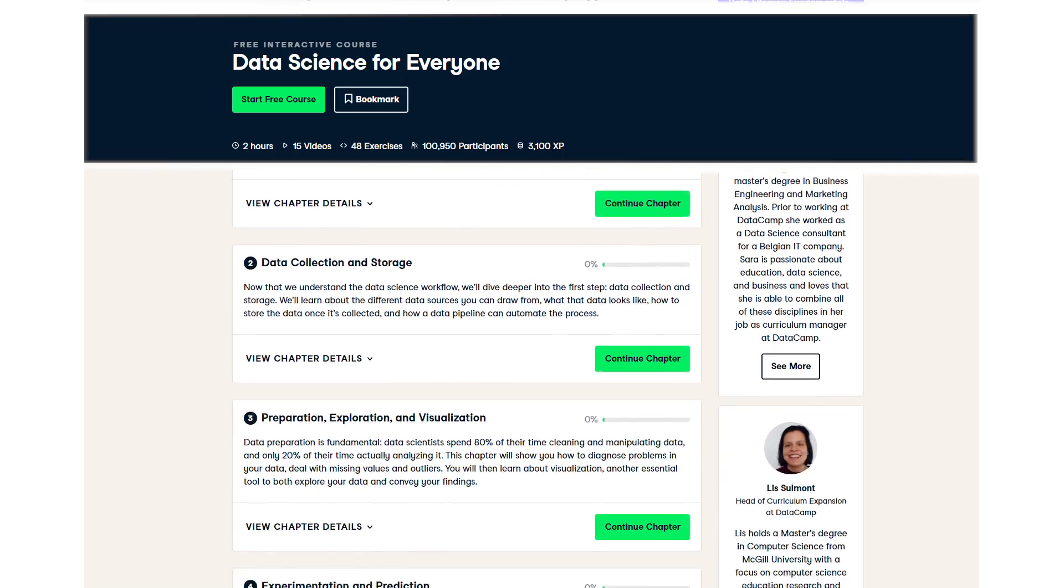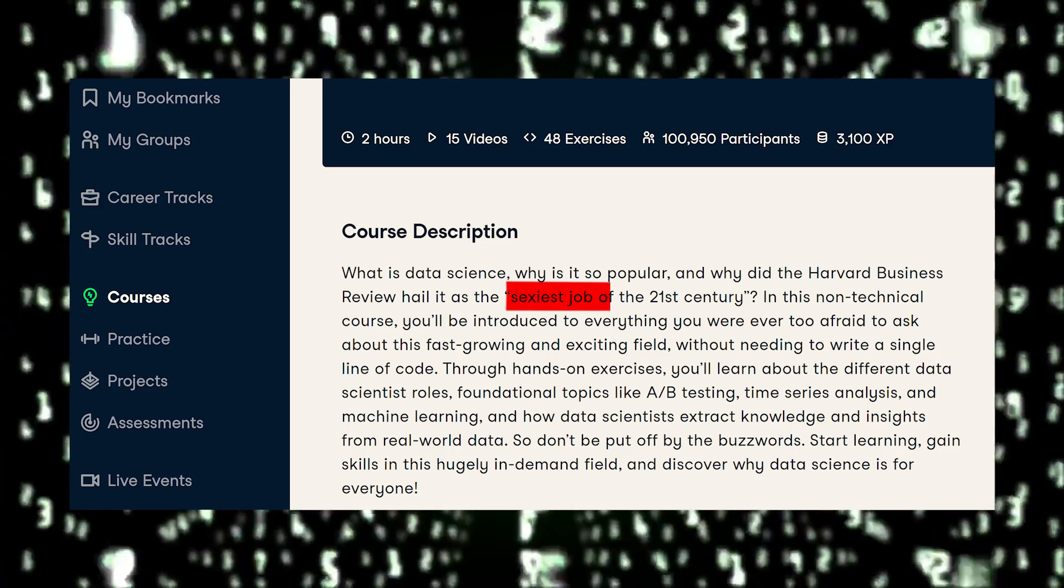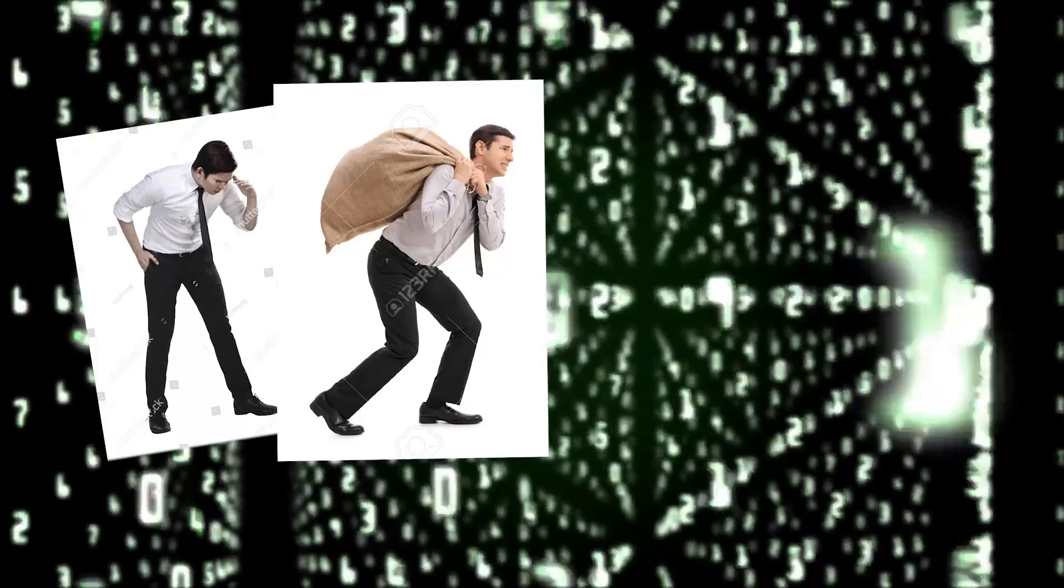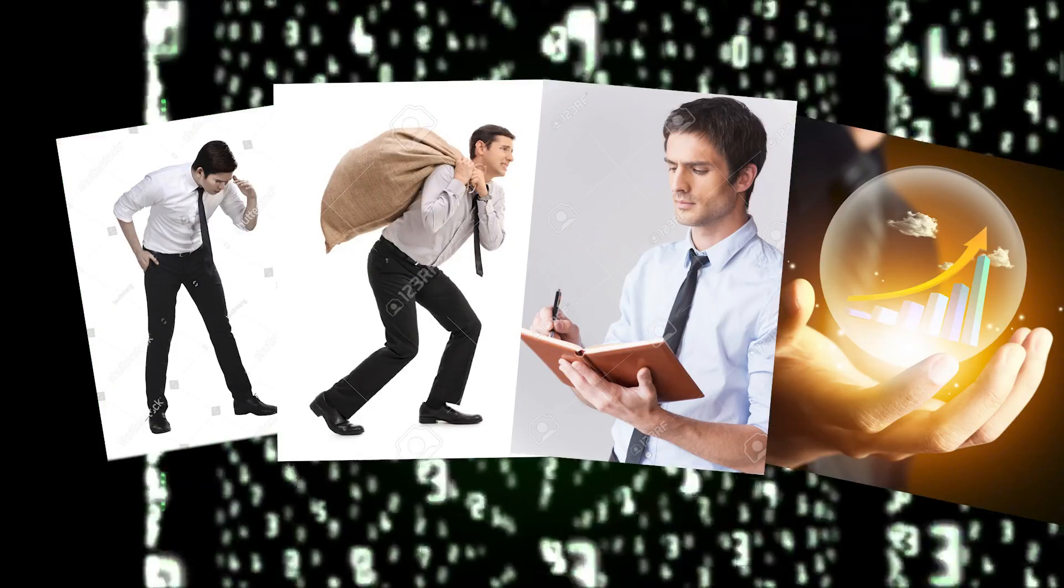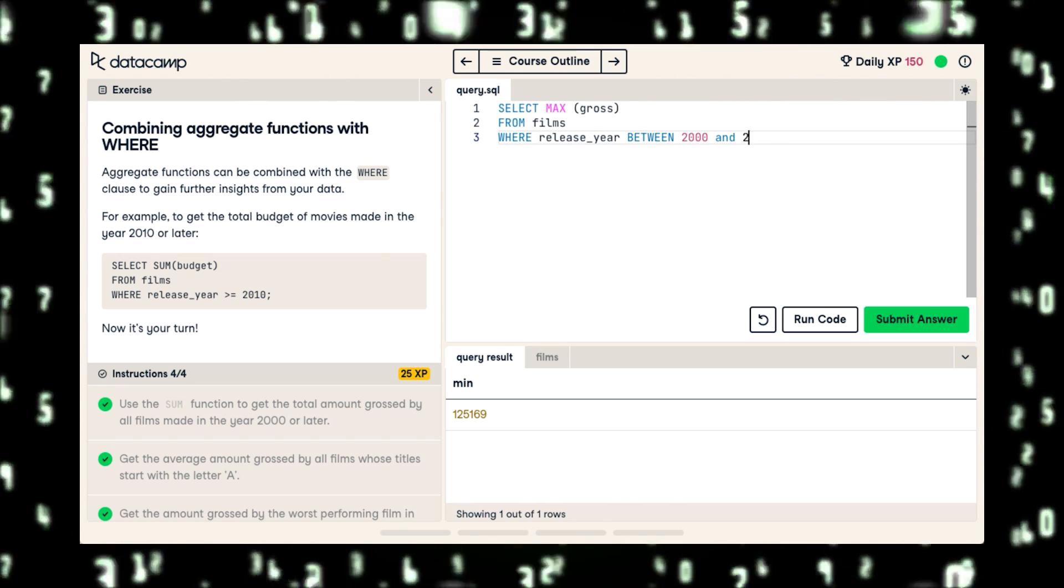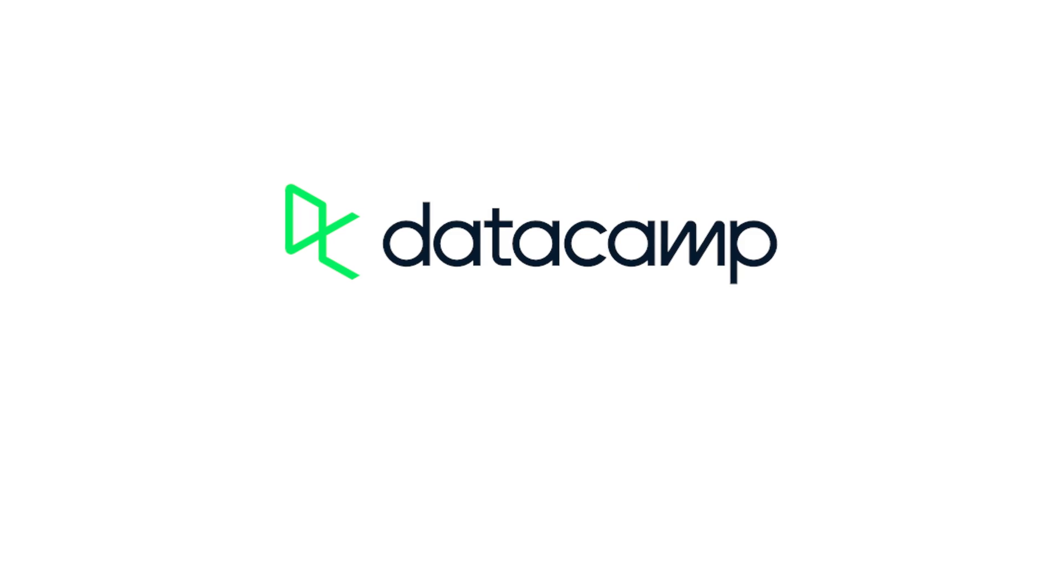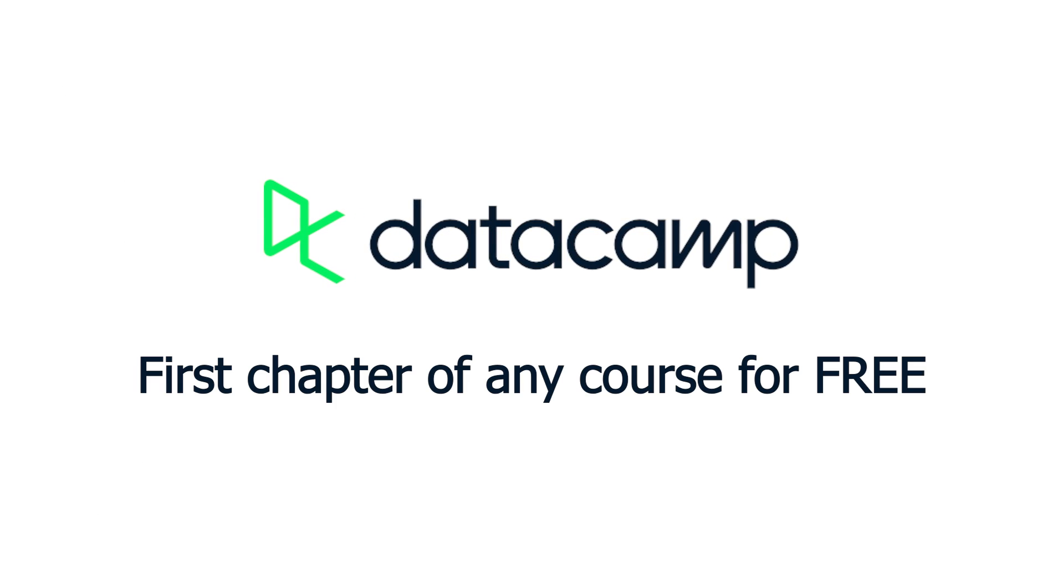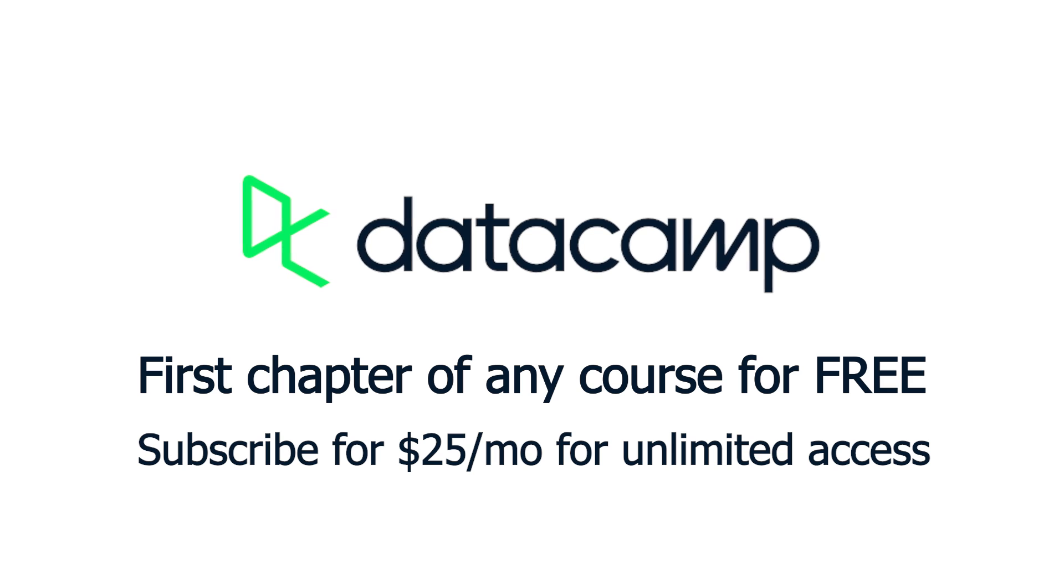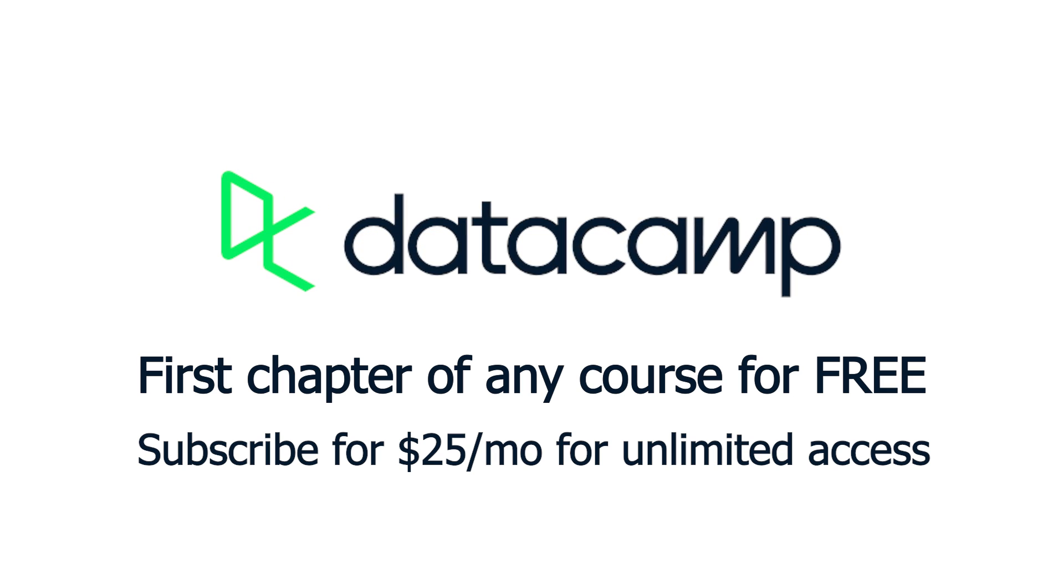Learn at your own pace with interactive lessons and hands-on exercises. I recommend starting out with the Data Science for Everyone course to get an understanding for the sexiest job of the 21st century. It talks all about the collection, storage, visualization, and prediction of data. Invest in yourself by accessing the link from the description and getting the first chapter of any courses for free. Afterwards, you can subscribe for $25 a month for unlimited access to any courses.